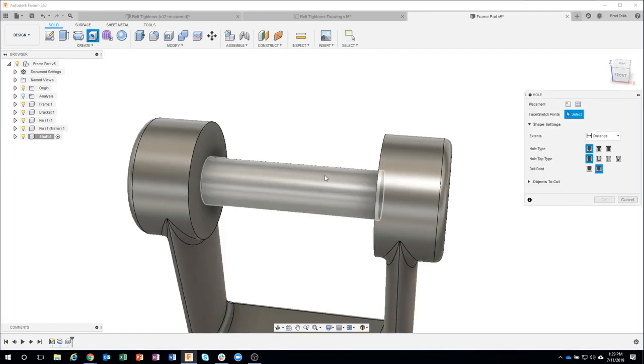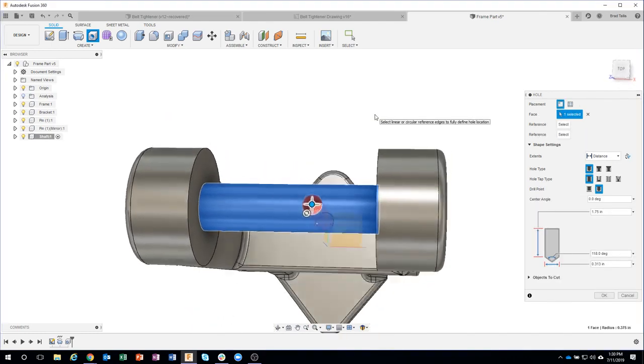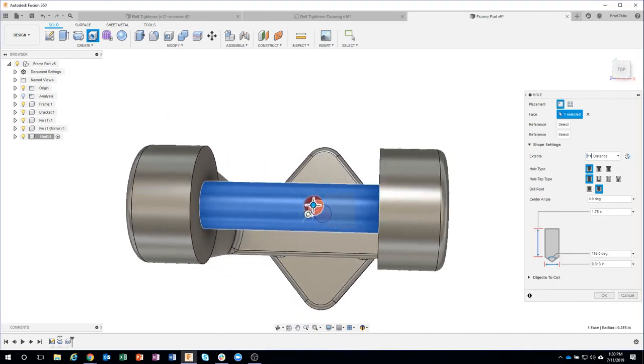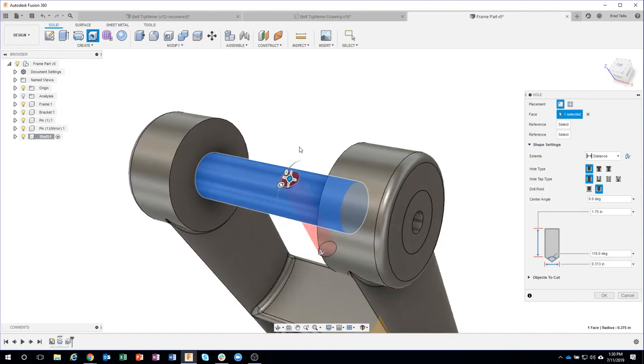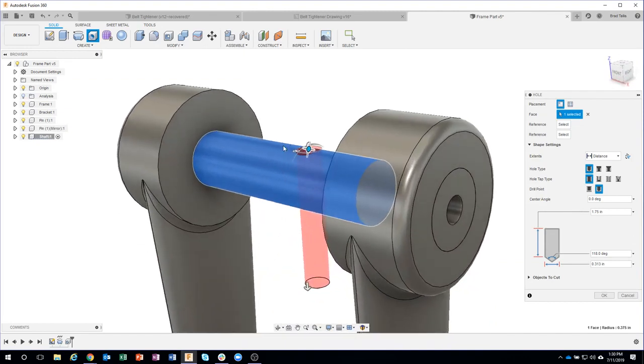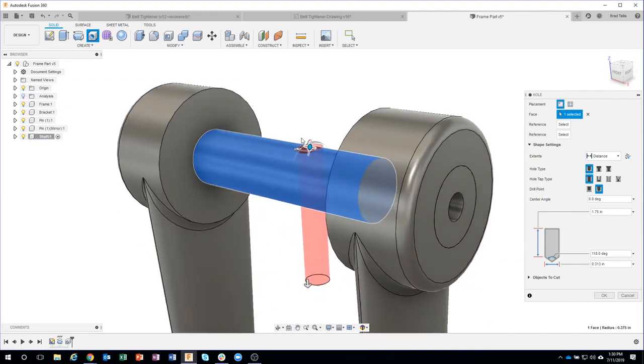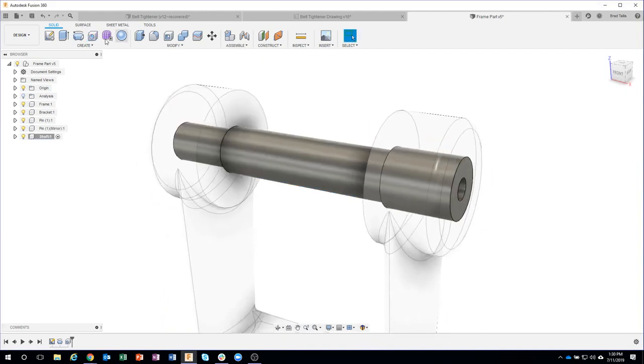I'm going to click near the top, just somewhere like that, and Fusion will automatically put it right at the top tangency of that. Let me show you what I mean by that.